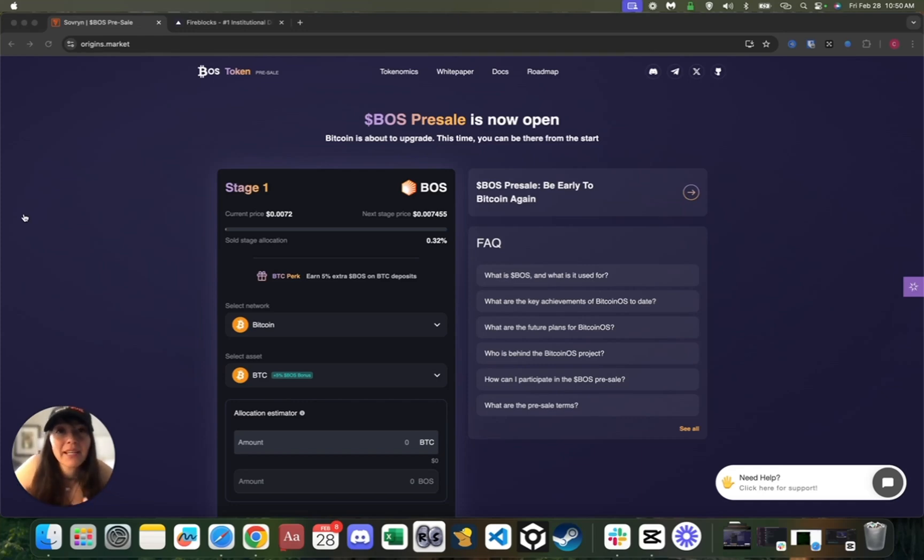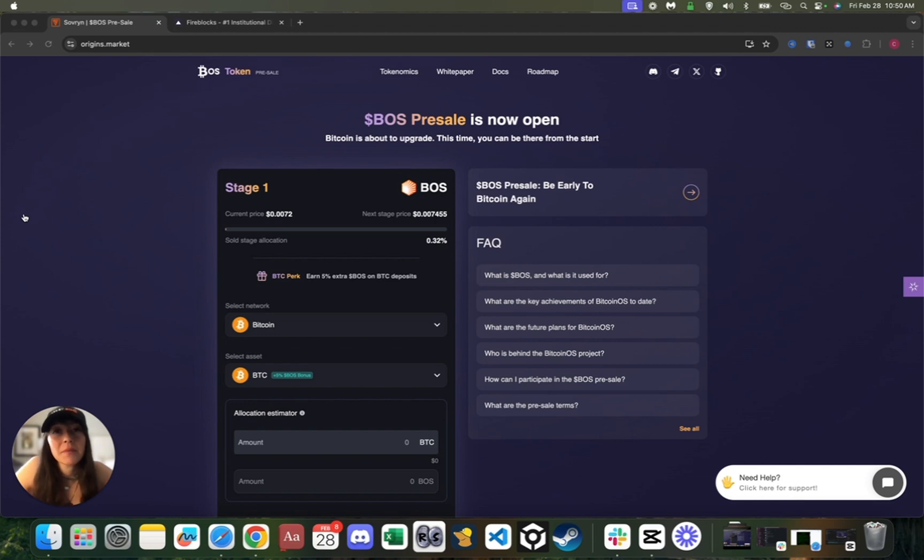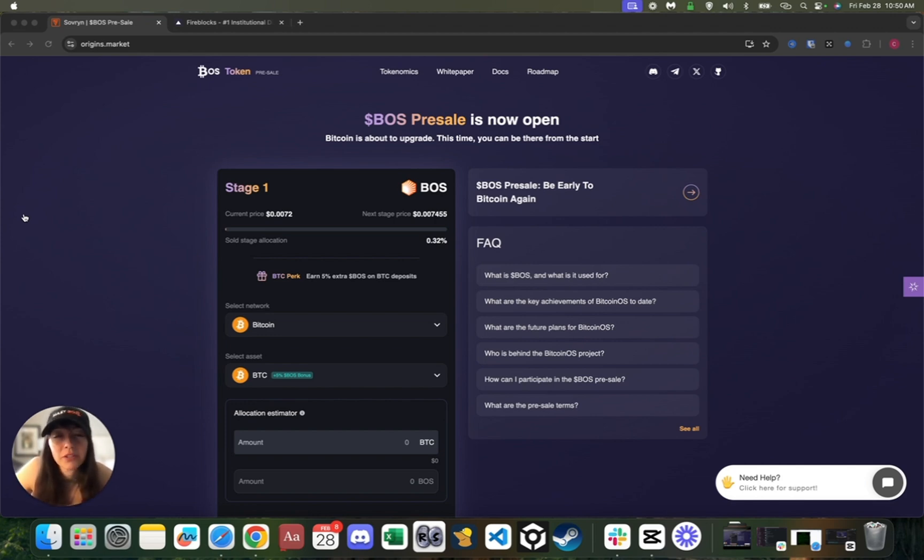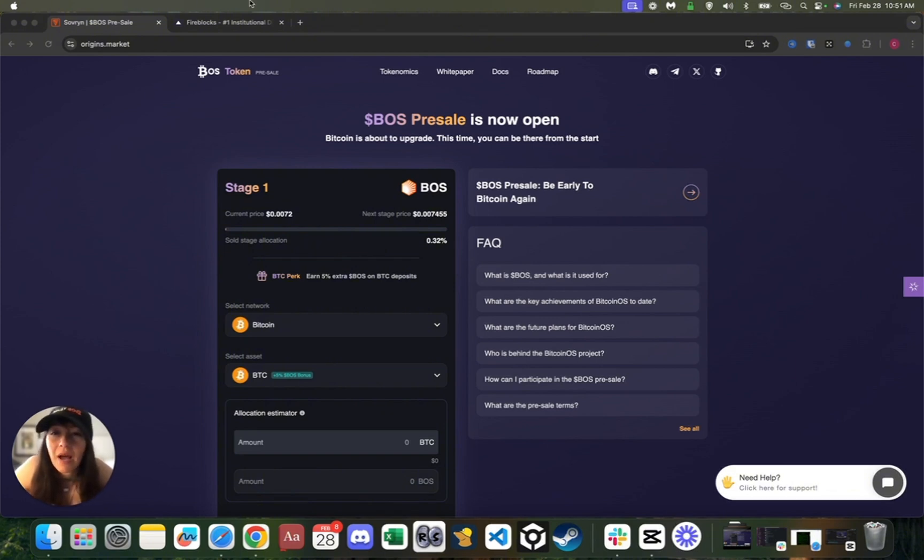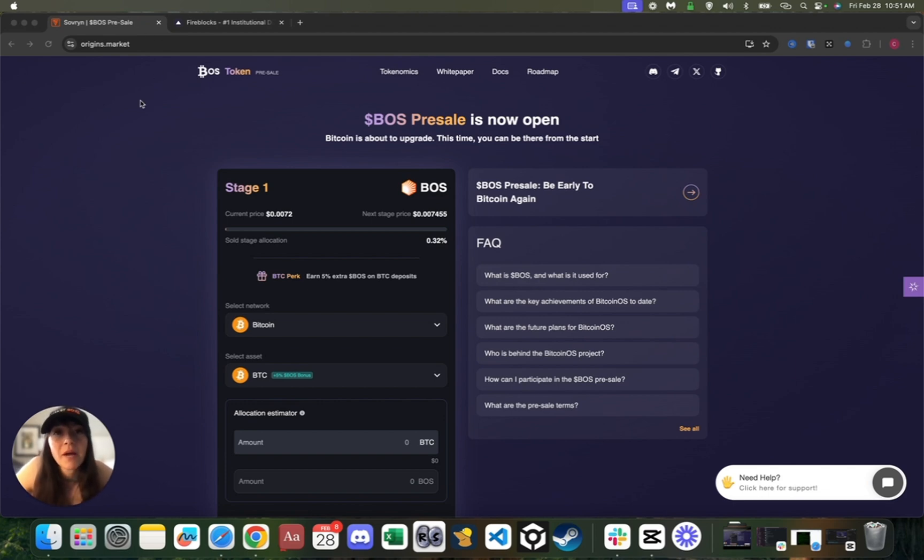Hello everyone, my name is Claire and I am the head of community at Bitcoin OS. Today I'm going to be taking you guys through the new Sovereign Origins Launchpad. This is where you will be participating in the BOSS limited time presale on March 3rd. As you can see, the address is origins.market.